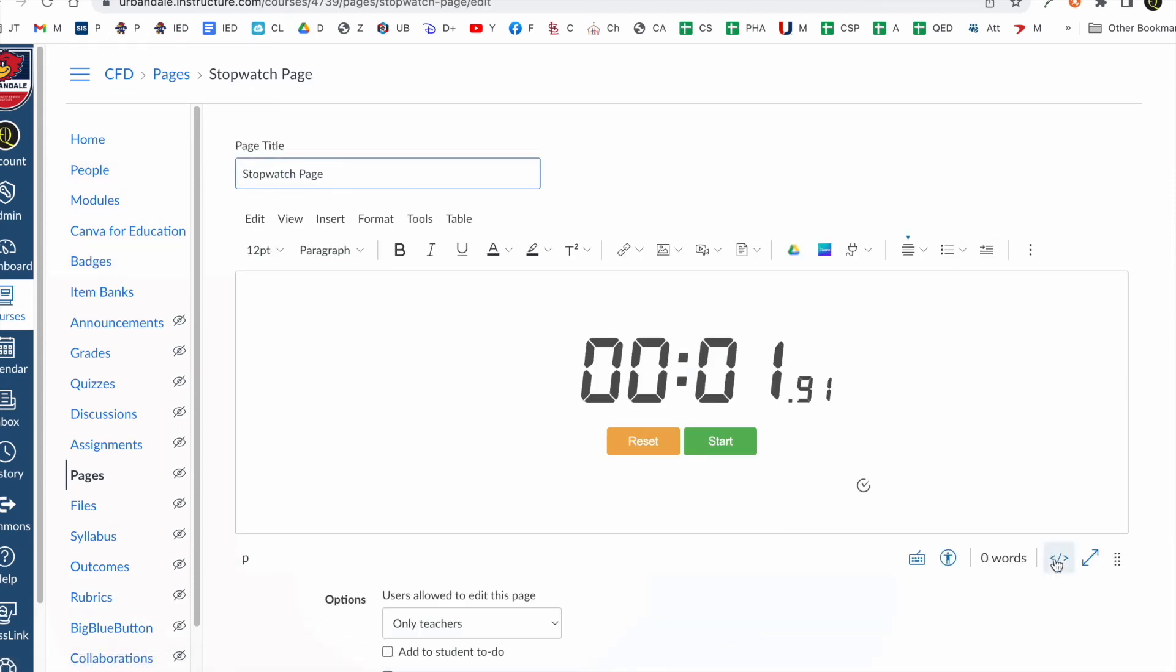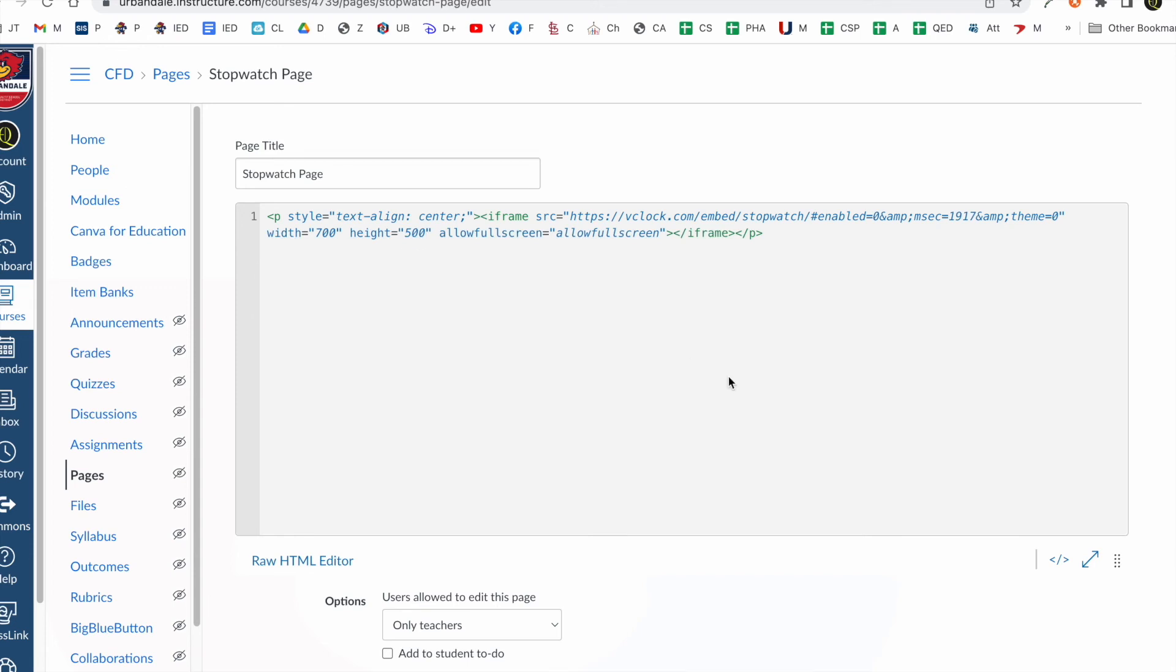I'm going to go back to the editor and I'm going to make this a lot bigger. It'd be nice to probably keep the ratio about the same but I'm going to do 700 and I'm going to do 500 height. See what that does.